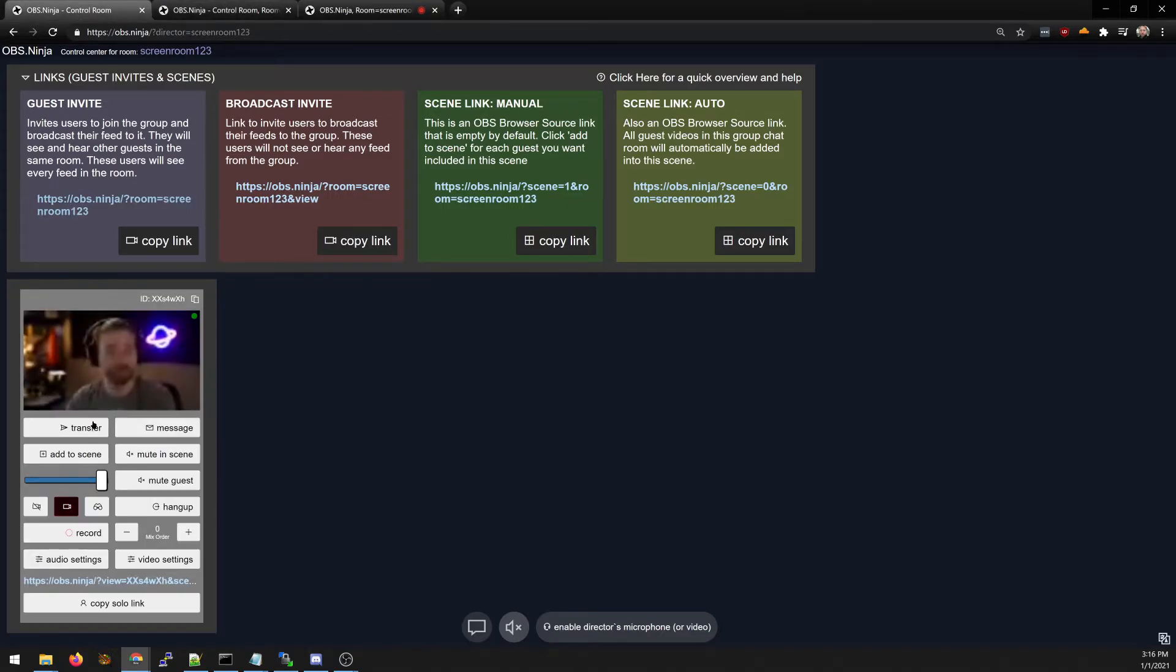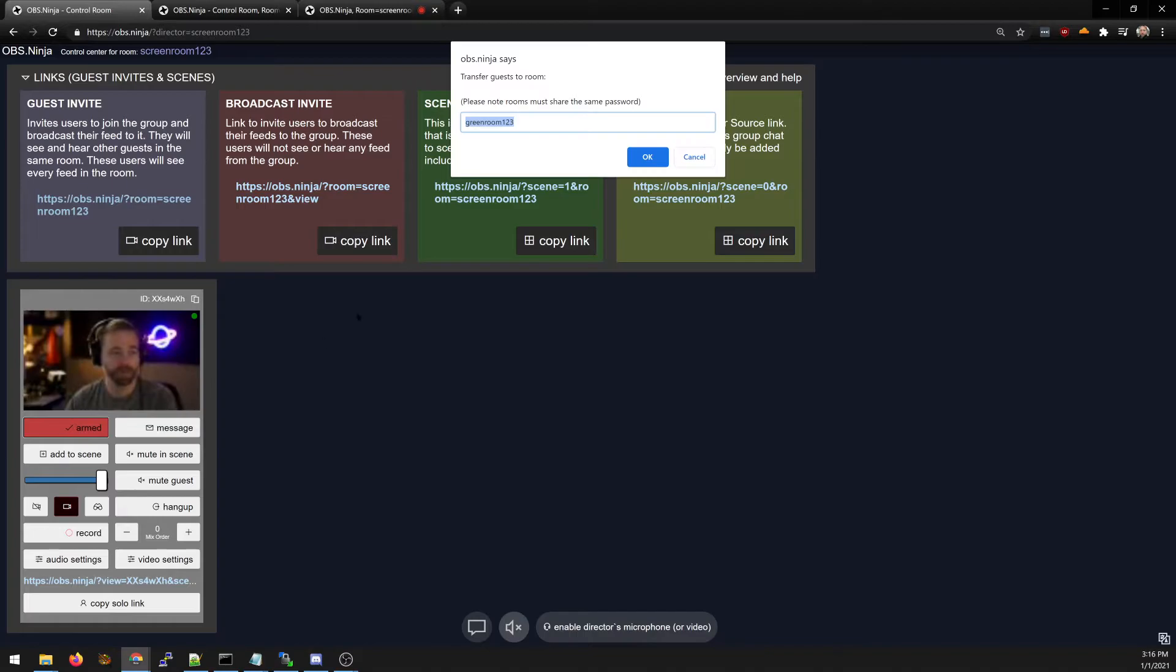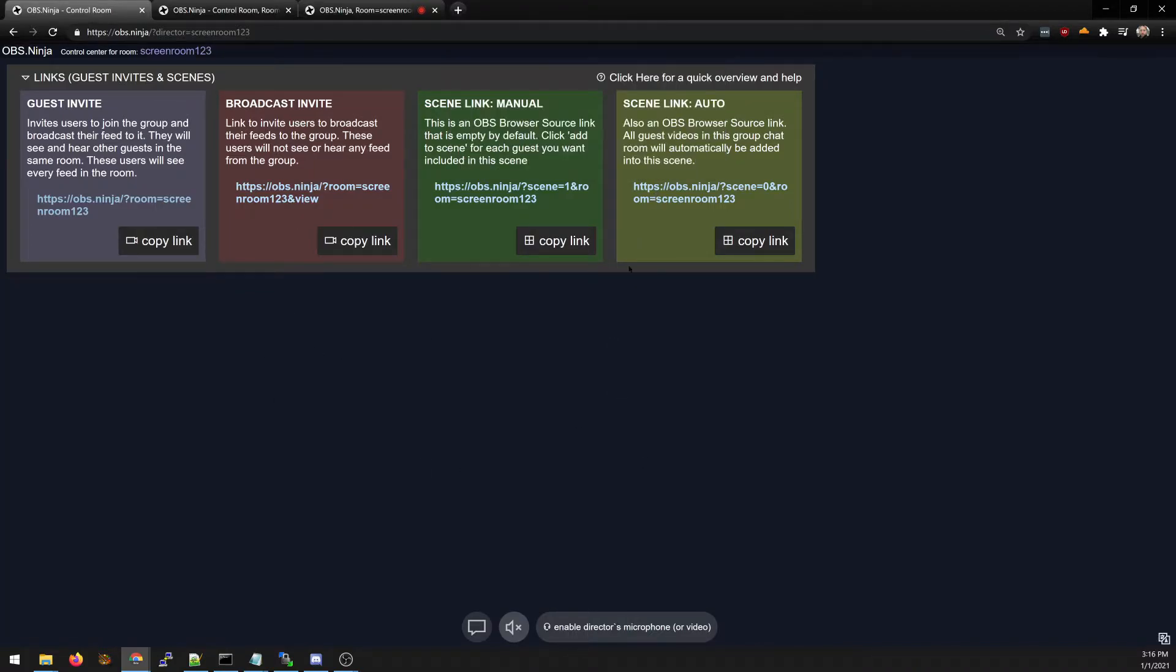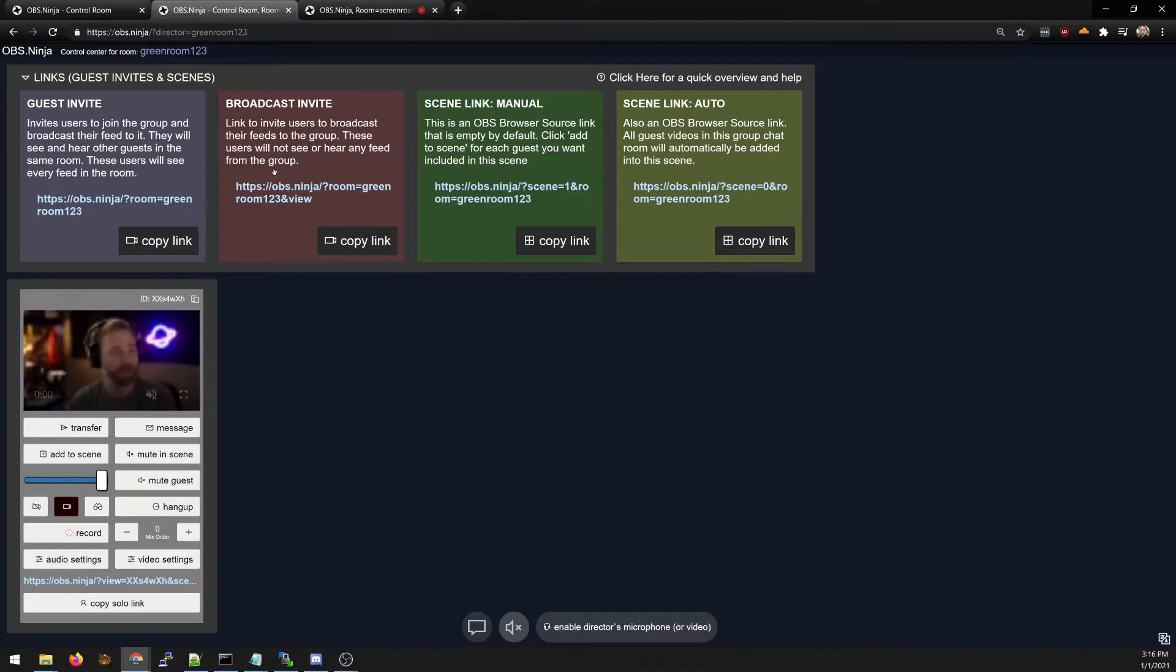And if you hold control you can select multiple guests. When you let go of control or on mac command you can essentially transfer multiple guests at a time to the room.